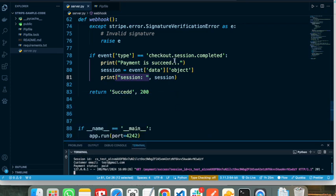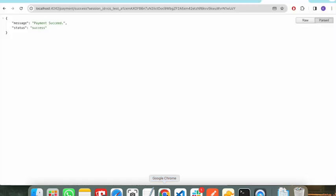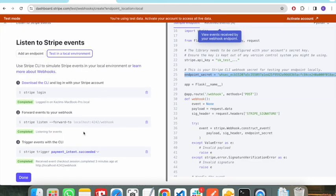This is how the Stripe webhook works locally. If you want to deploy to some platform, you need to use the Stripe production webhooks. I will show you how to create that as well.